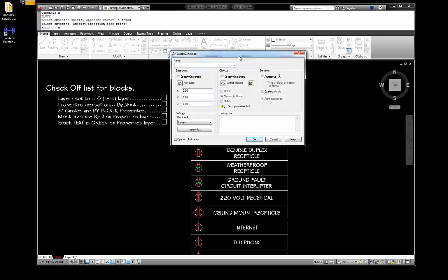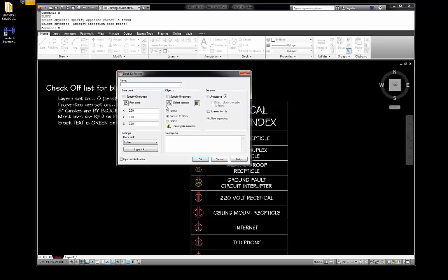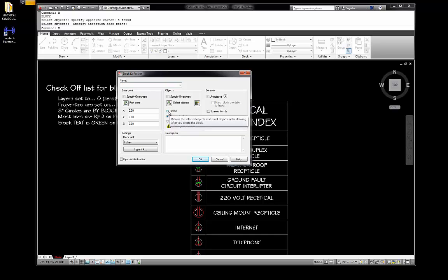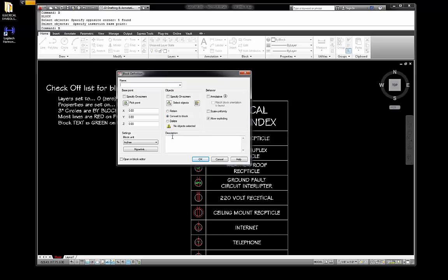Some other things in this box you should know about: the difference in options when selecting geometry. You could retain the geometry — that means when you create the geometry, it stays there and it is not a block. Or you can convert to a block, which is what I normally do. Or you can delete the geometry. Let's do that one just for fun.